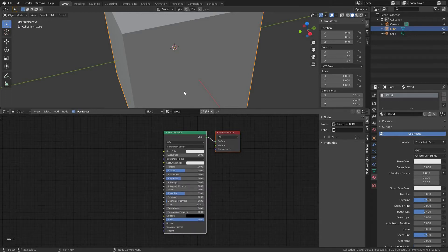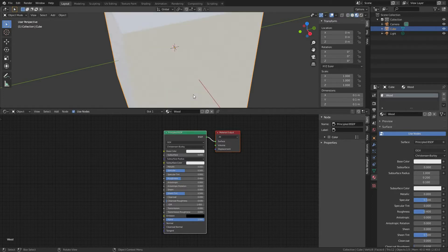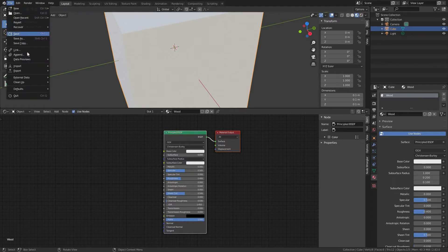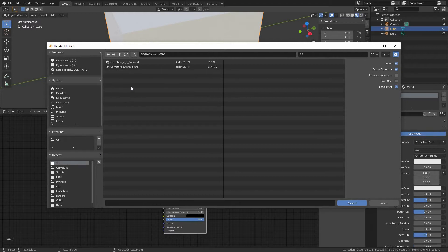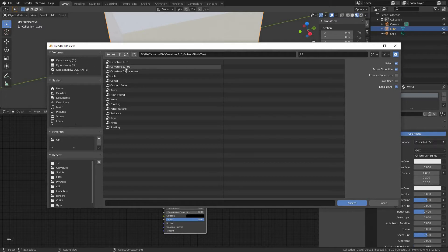Let's make sure we have our wood material selected, hover our mouse over our viewport, press Z key and select material preview to preview our material in real time. Once we have our Carvature blend file downloaded from Blender Market, let's append the nodes from there into our file. Go to file, append, locate our Carvature file on our hard drive, open node tree folder and select Carvature version 2.0 alpha.